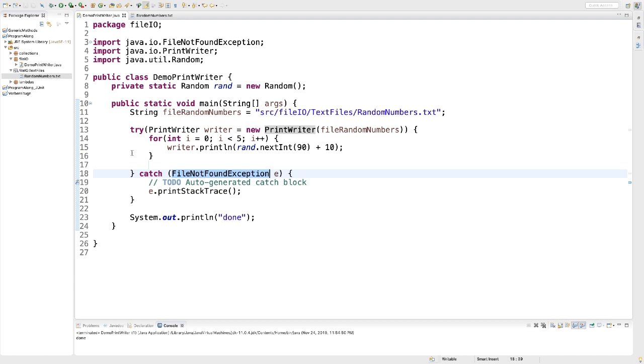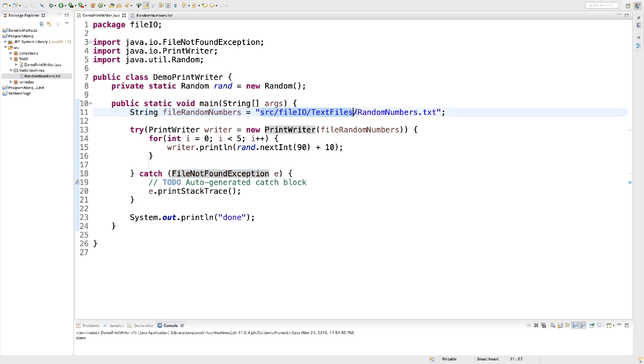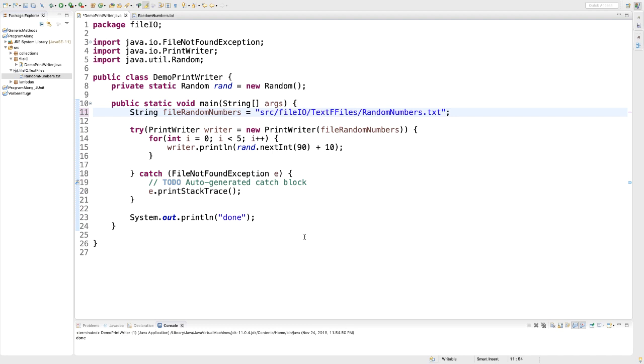And the FileNotFoundException would be triggered. Let's try it. So here, I'm going to run my code again. And you can see here, we have a FileNotFoundException.